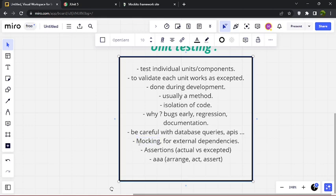We don't call the database or API because that's not the purpose of unit testing. We don't care about external interactions — we just need to make sure the method is doing what it's supposed to do. It may be calling a query conceptually, but it's not actually making a real database call. For that, we use mocking — mocking for external dependencies. A mock is a dummy object we use to emulate the real object.